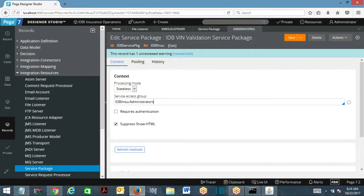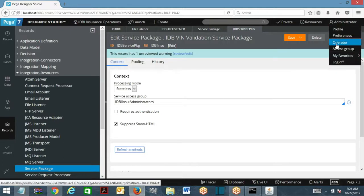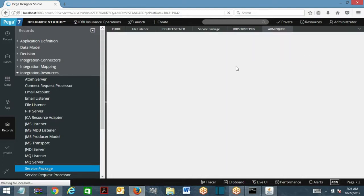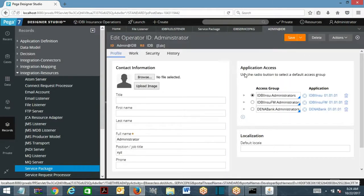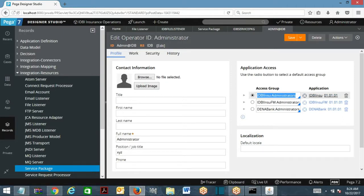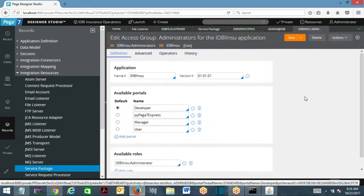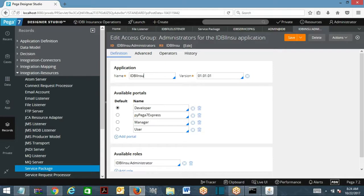Come to normal operator ID. When you log into BRPC as an operator, each operator will be associated with an access group. What does an access group identify? Access group identifies what application that this operator can access — he can access only the IDB application. What is the portal that he has access to? Primary portal. Secondary is optional.